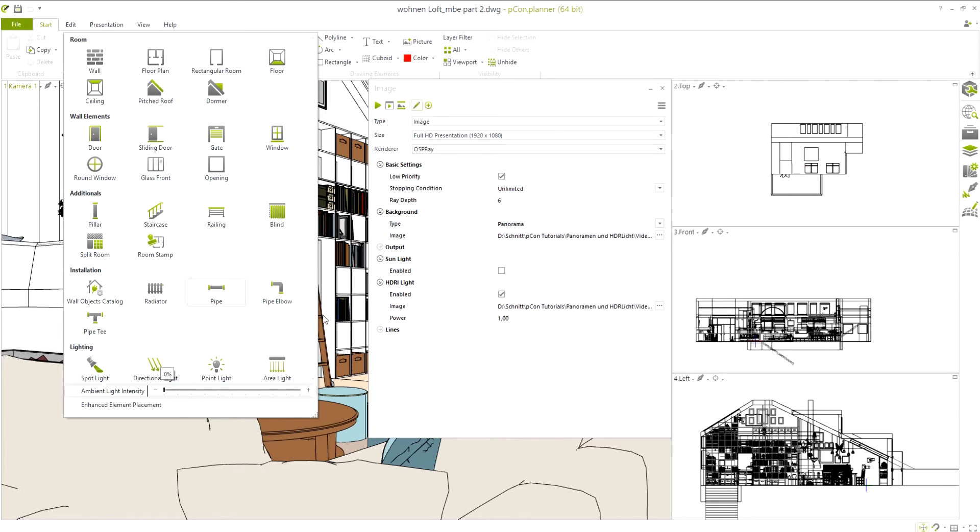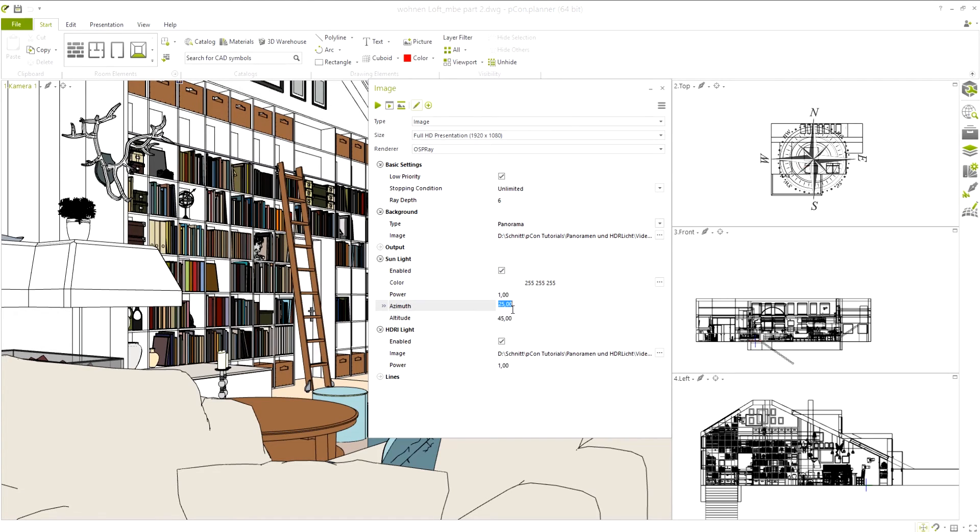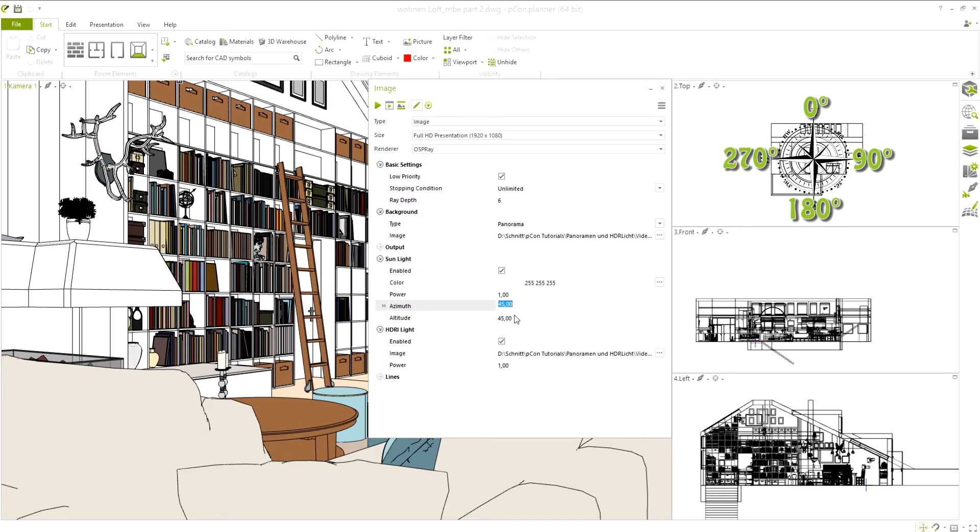Activating the sunlight in the render settings is also recommended. The azimuth value is shown similar to the orientation of the panorama, with 0 degrees being north, 90 degrees east, and so on. Altitude shows the angle of incidence, with 0 degrees at sunrise and 90 degrees for midday.